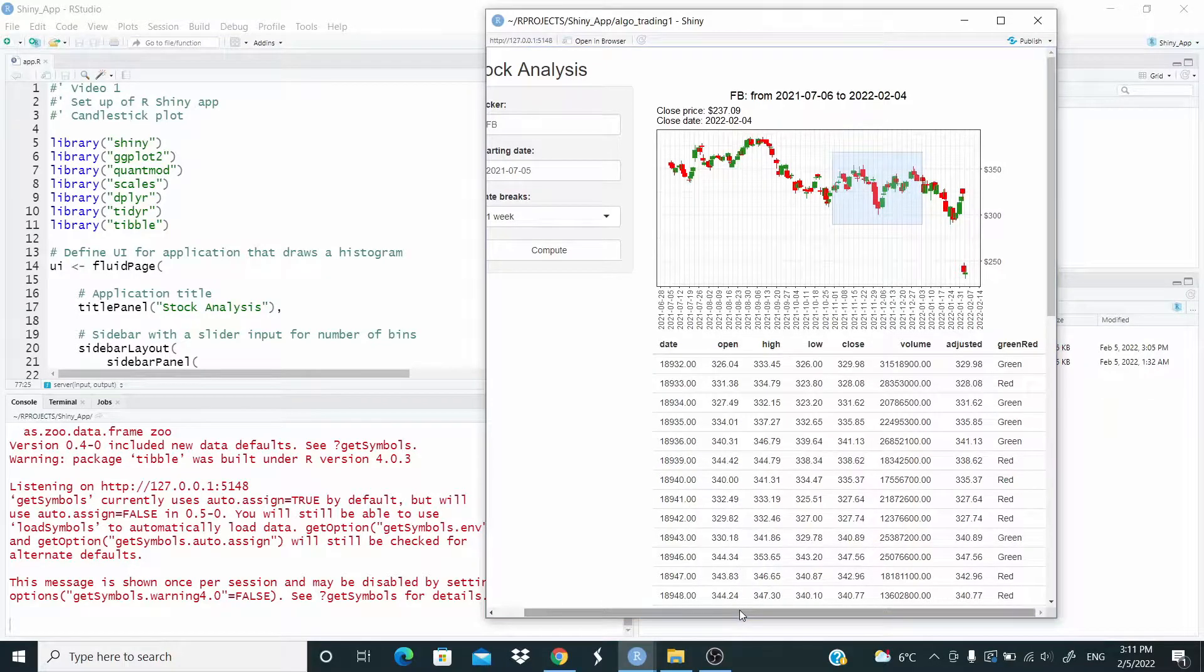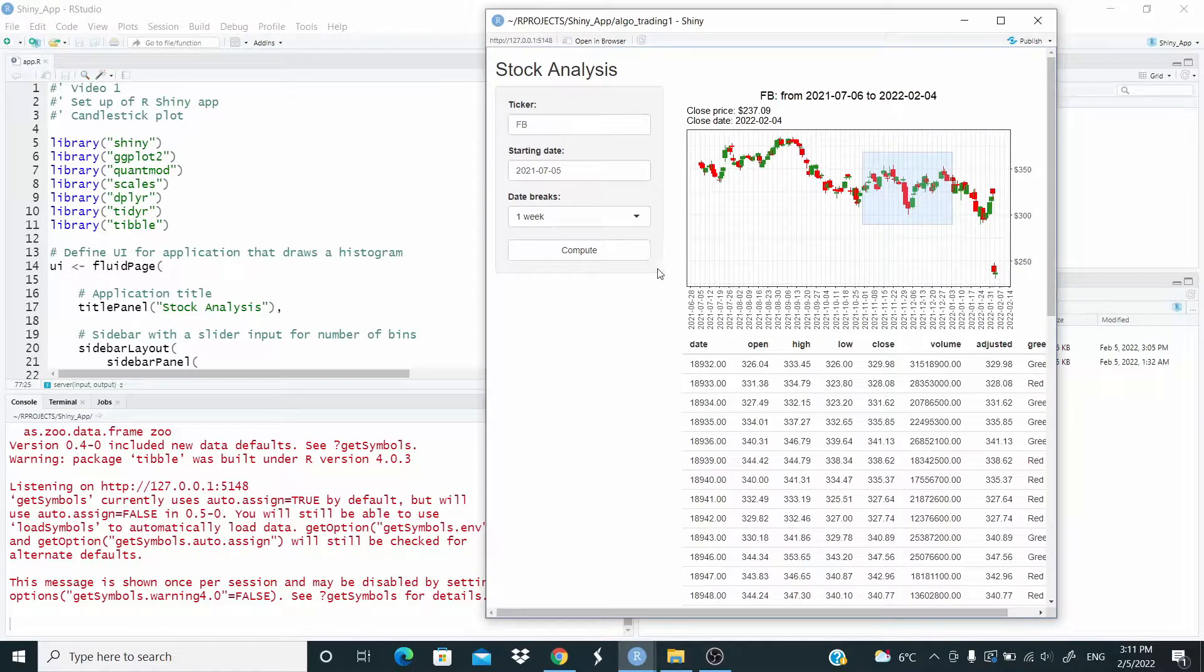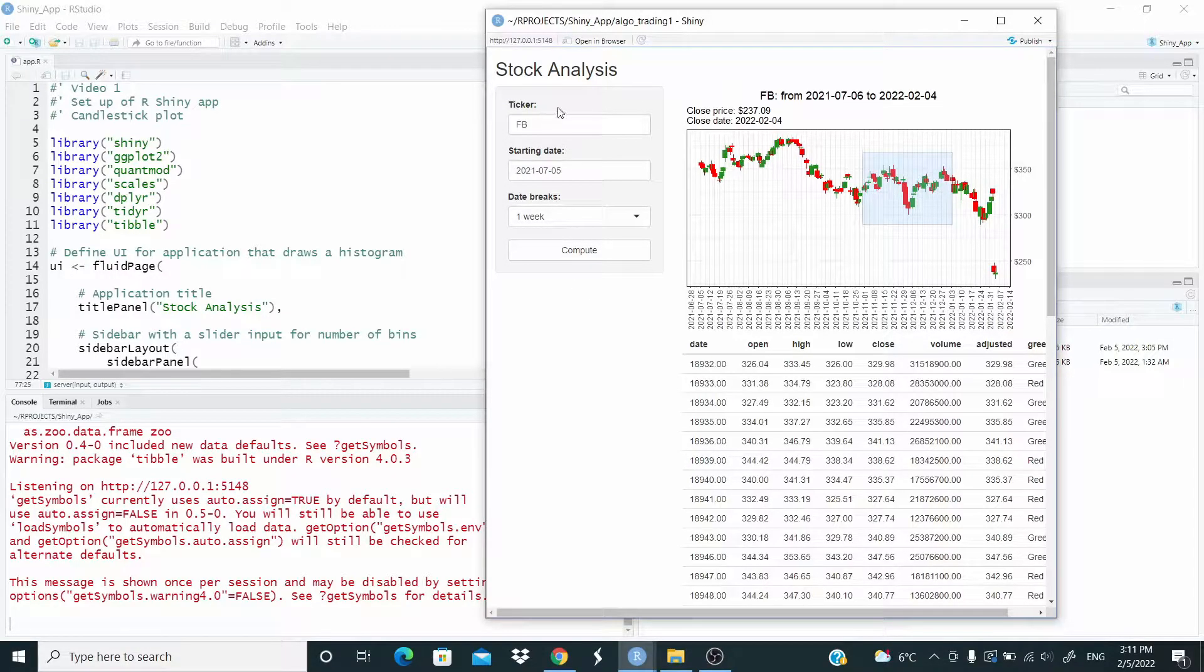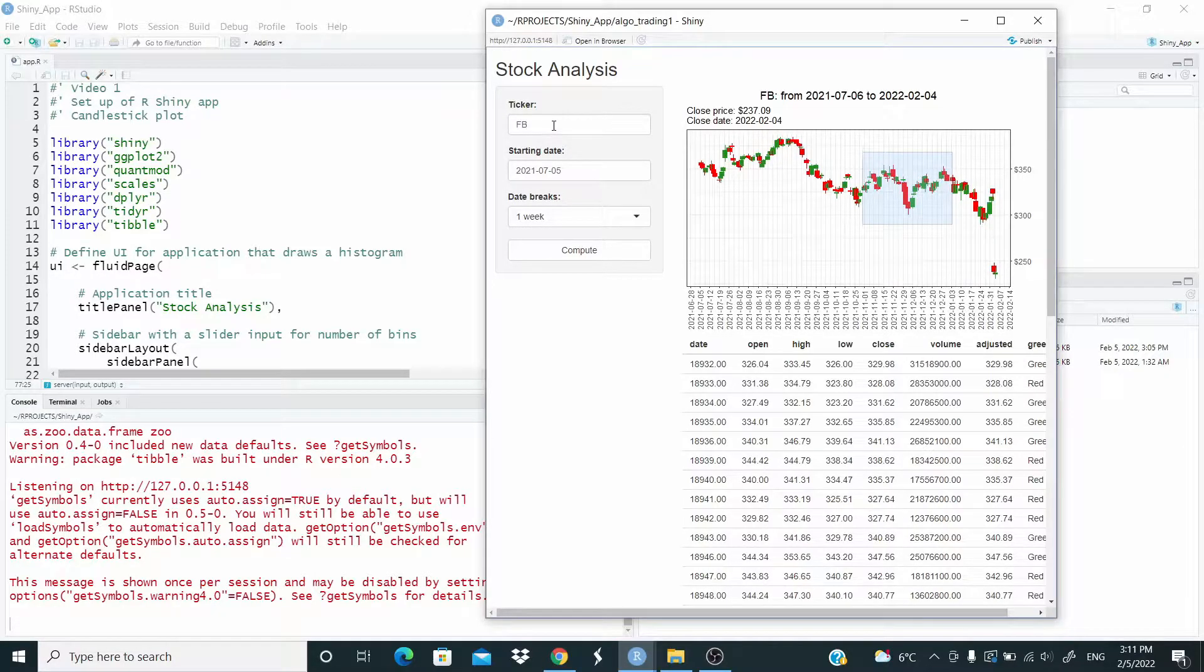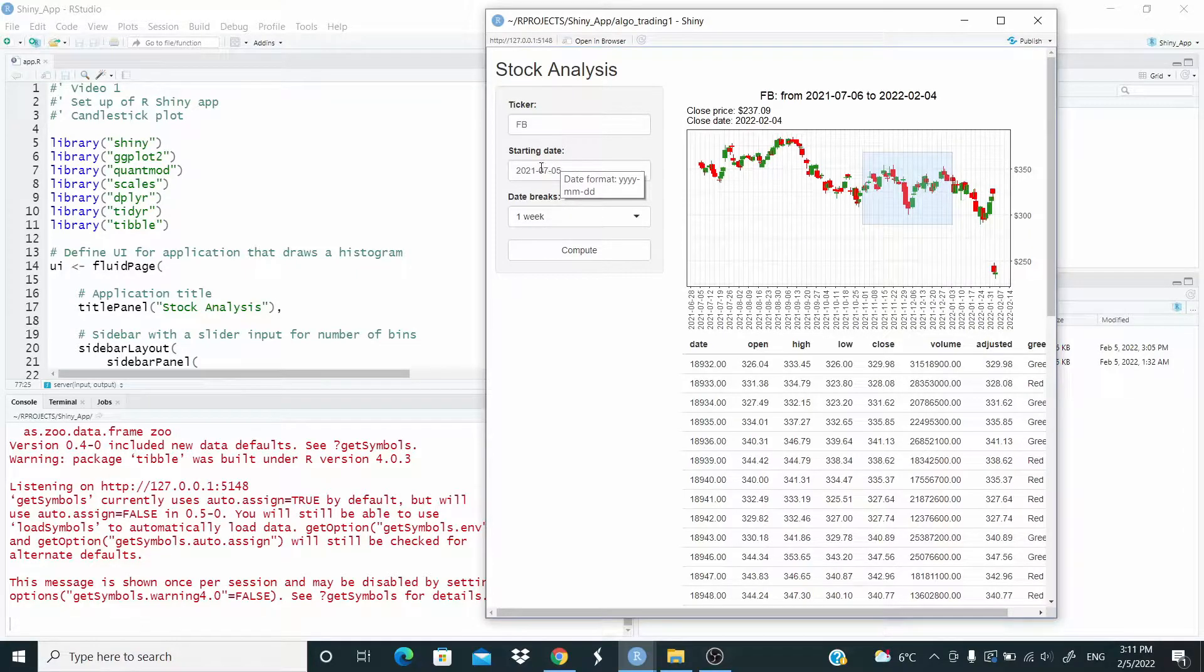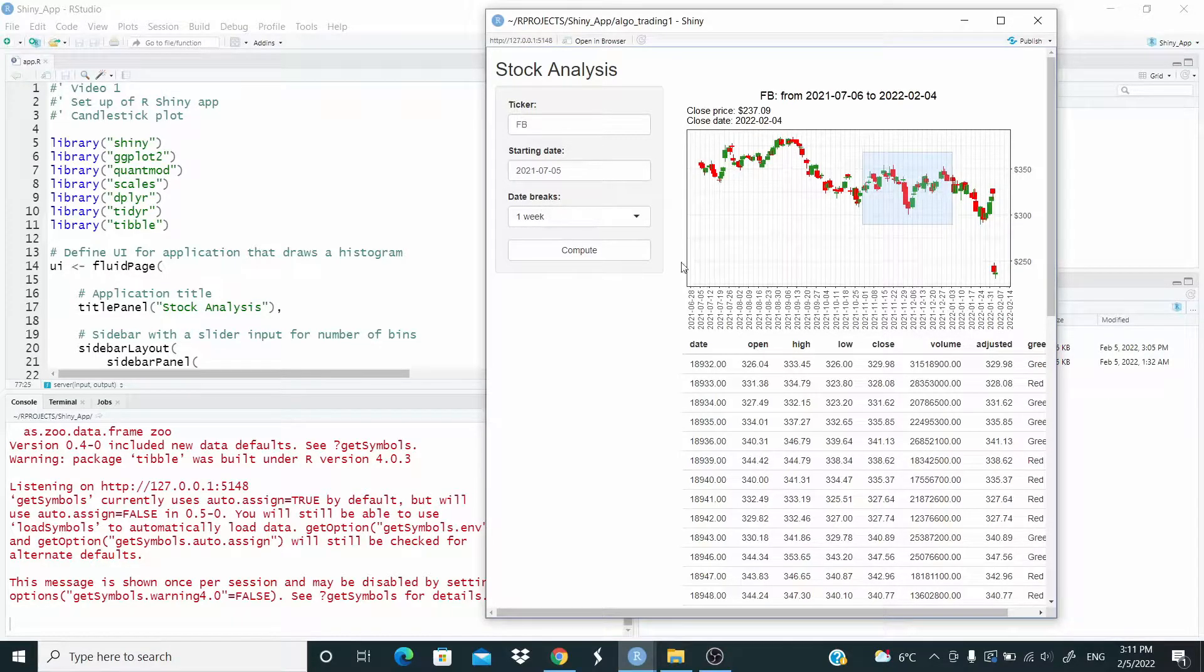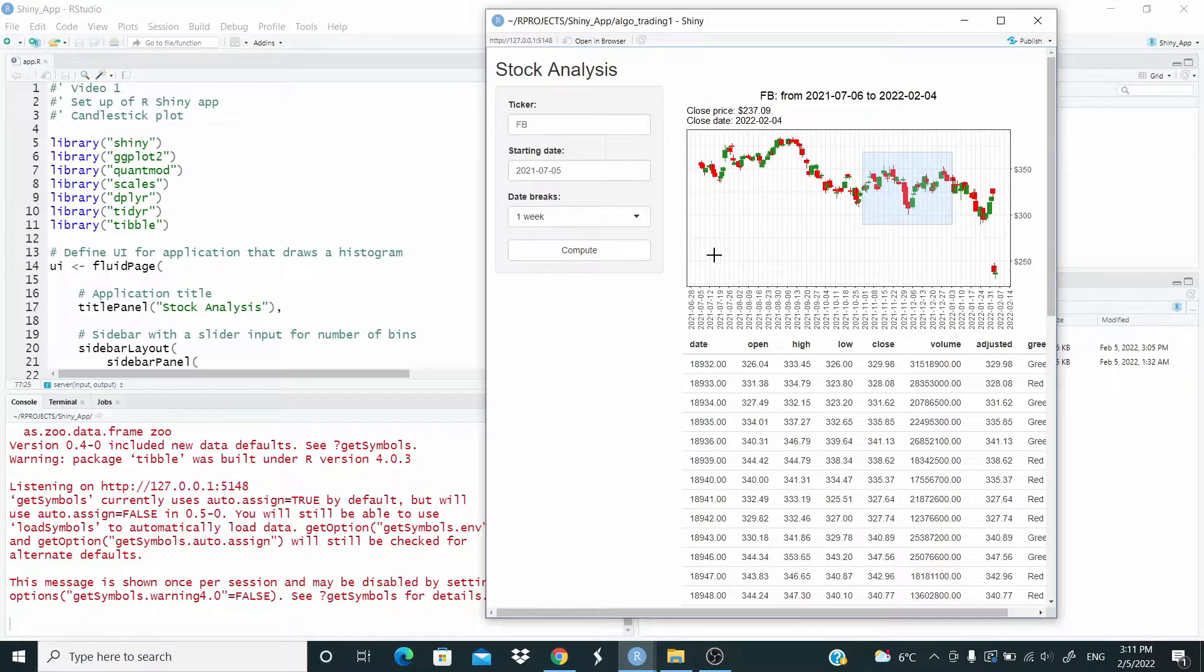So this is what we are going to do. So what do we have here? As you can see, we have a sidebar here, where we have a ticker, where we can select the ticker of the firms that want to analyze, a date, only a starting date. So I assume that we wanted the data up to the end. And then here, date breaks is just to let the user choose the date break.